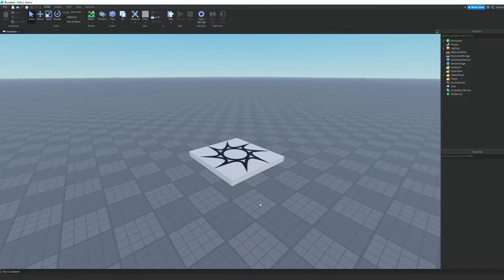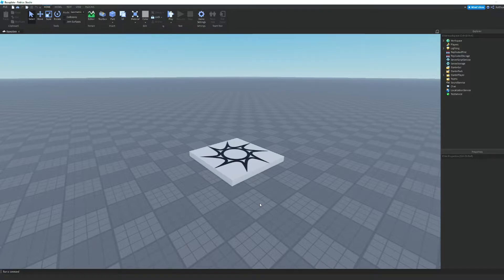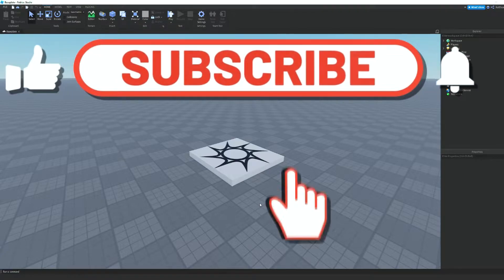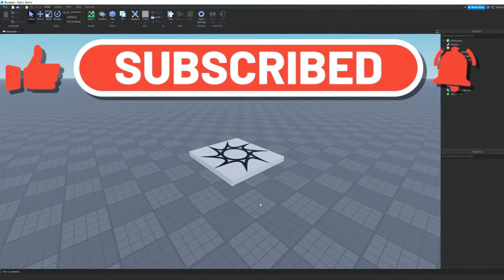If you don't know what spleef is, it's pretty much where you have all the players in a map and whenever a player touches a tile or something, that tile disappears and the players can fall through. There are usually multiple levels and whoever's the last one standing wins the round. This is going to be a multiple part series, so make sure you subscribe to my channel and turn on notifications to follow along.